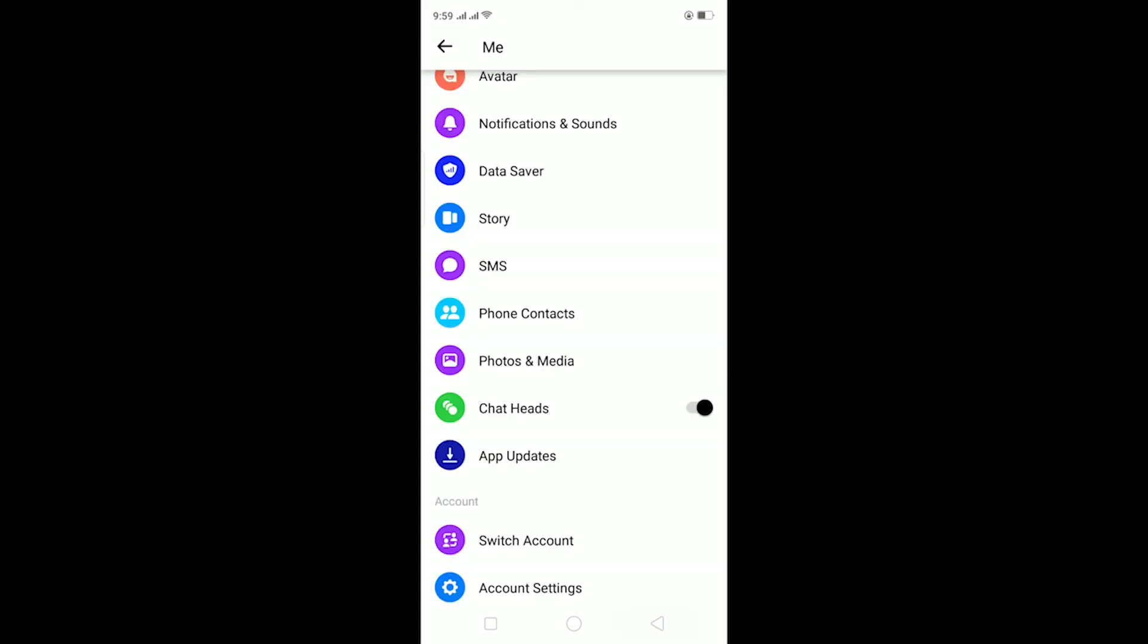And remember, for auto-saving photos, your phone must have enough storage. If your phone does not have sufficient storage, then Messenger cannot store the photos on your phone, so make sure you have enough storage.